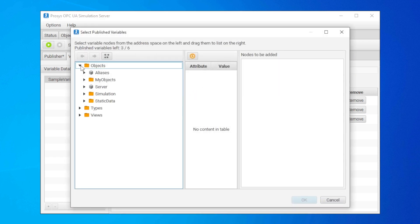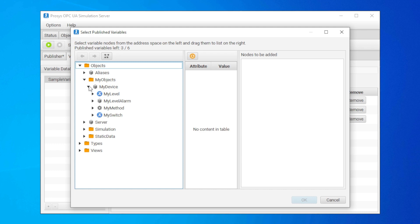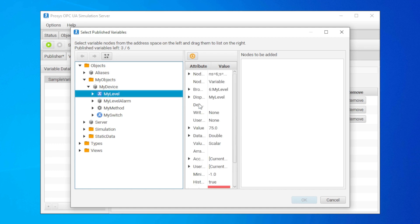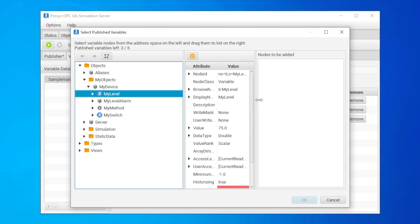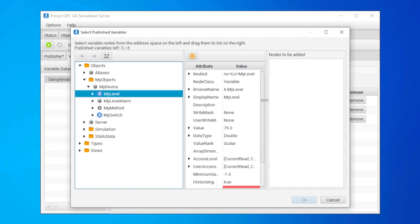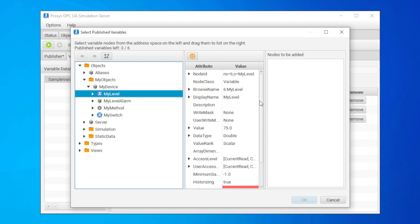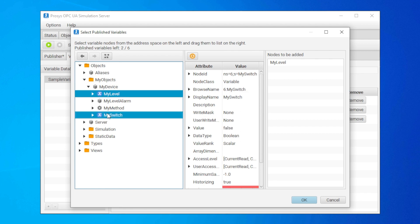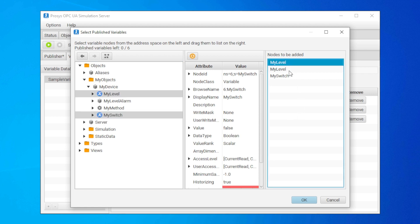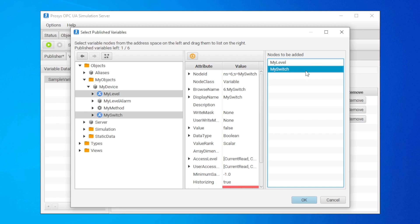In this dialog, we can browse the address space and find the variables we are interested in. Let's add this variable to the dataset by dragging it here. We can select multiple nodes and drag them all at once. We don't need two of these, so let's remove the first one. Clicking OK adds the nodes to our fields.